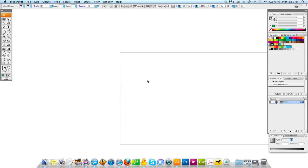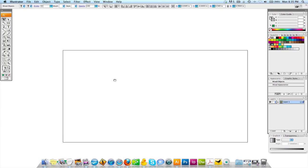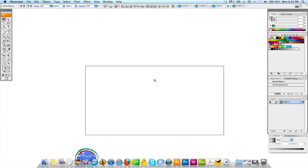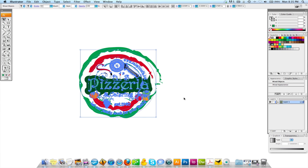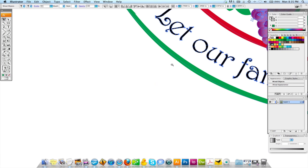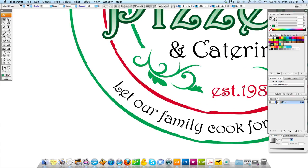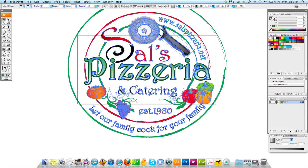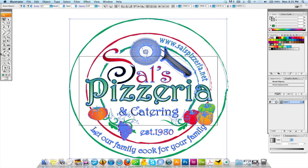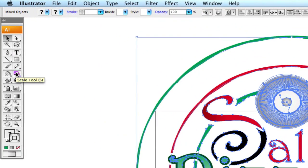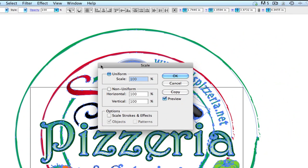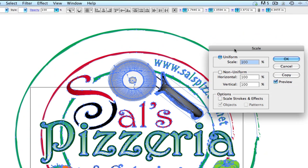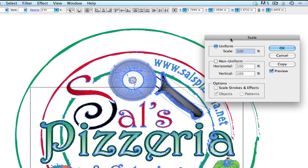So we're going to undo that by hitting command Z. And what we're going to do is we're going to come over here to the scale tool, which is also the letter S on the keyboard. And while we have this whole image selected, we're going to double-click the tool over here.